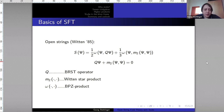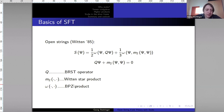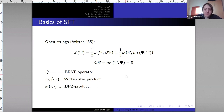First, some basic things for the notation of string field theory in general. For open strings we have the Witten action — this Chern-Simons type action with quite simple-looking equations of motion. The Q is the BRST operator, M2 is the Witten star product which describes the joining of two strings into one, and omega — I use this notation — is a bilinear form given by the BPZ product in the background CFT.